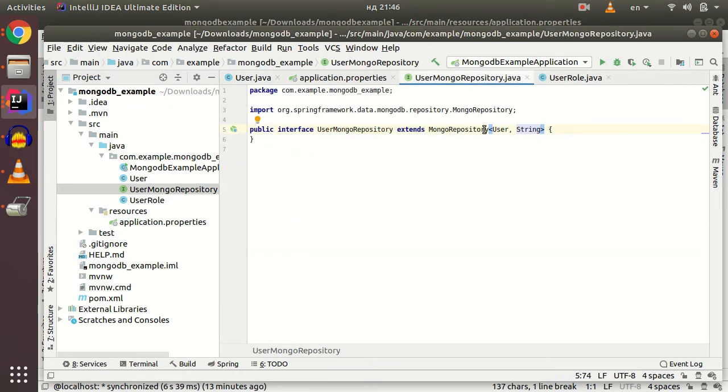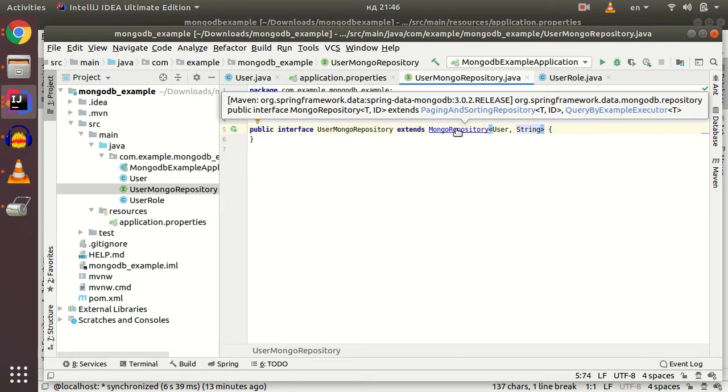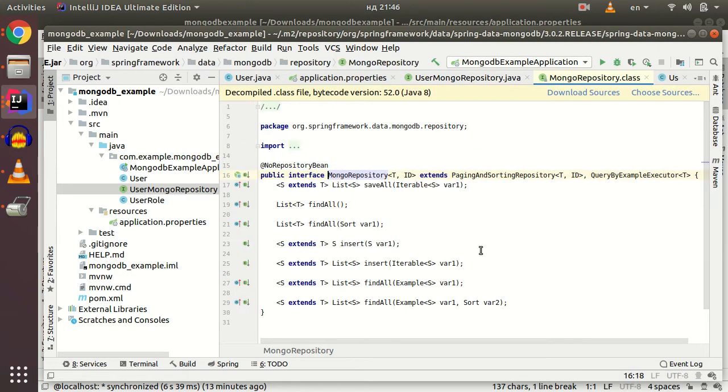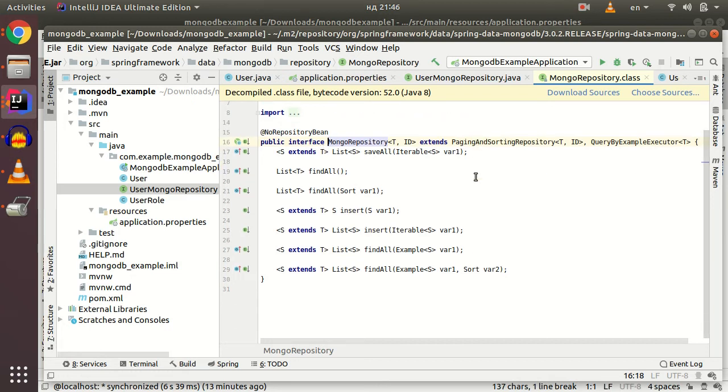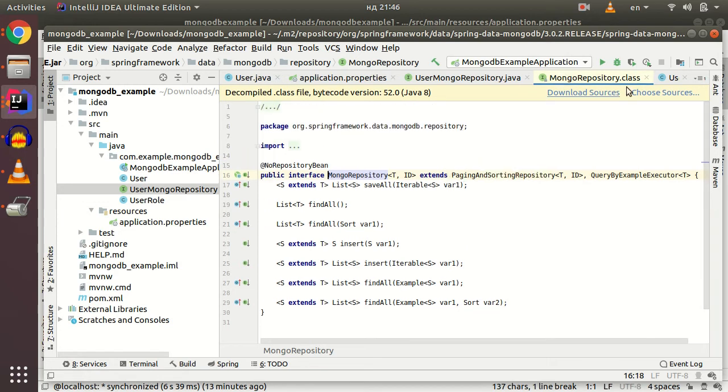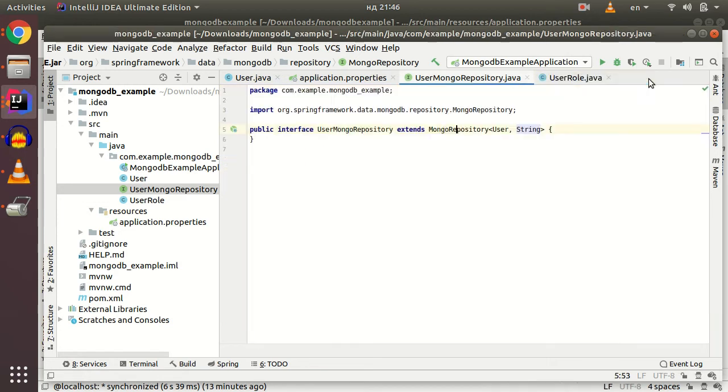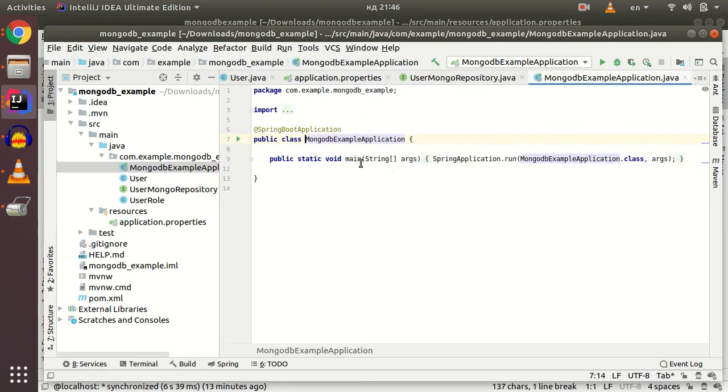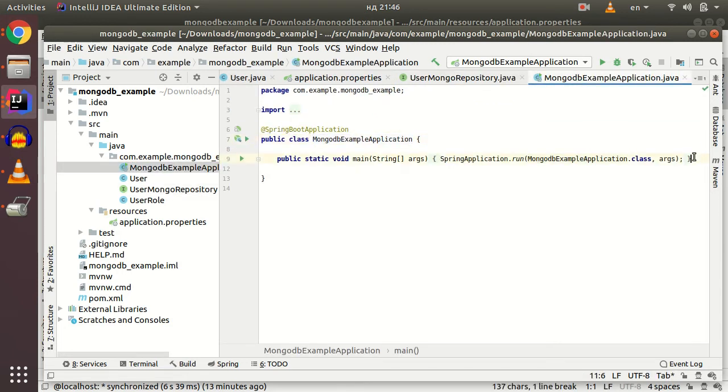That's it. As for Spring Data JPA, you have some default methods from scratch for your Mongo repository - save, find all, find by ID, etc. Let's just test some default methods in my main class.